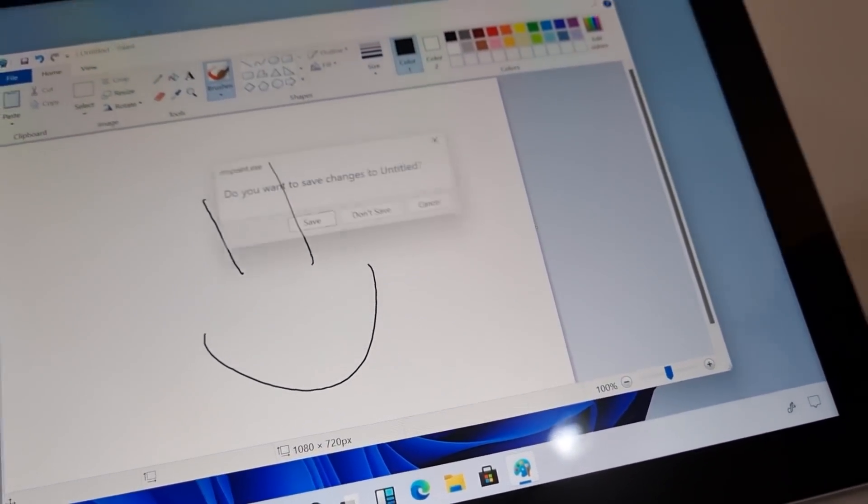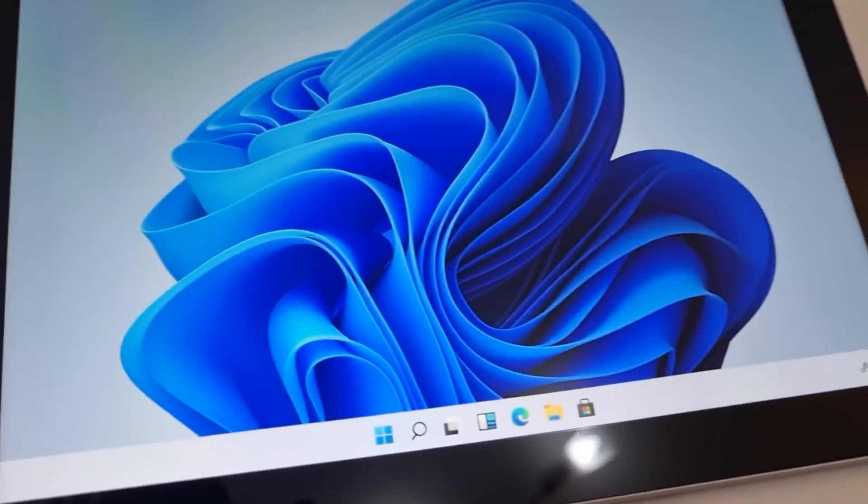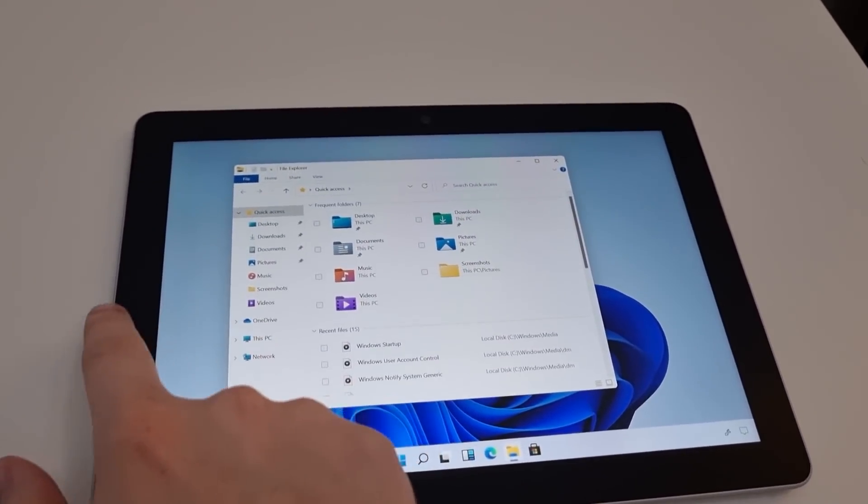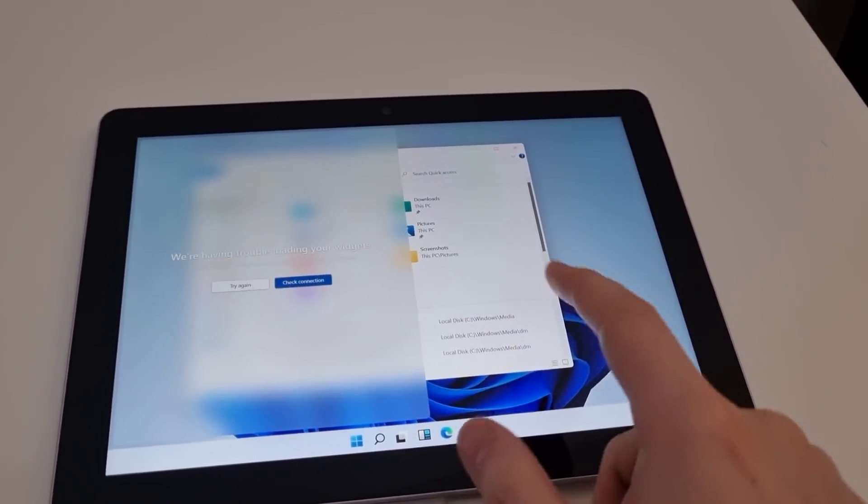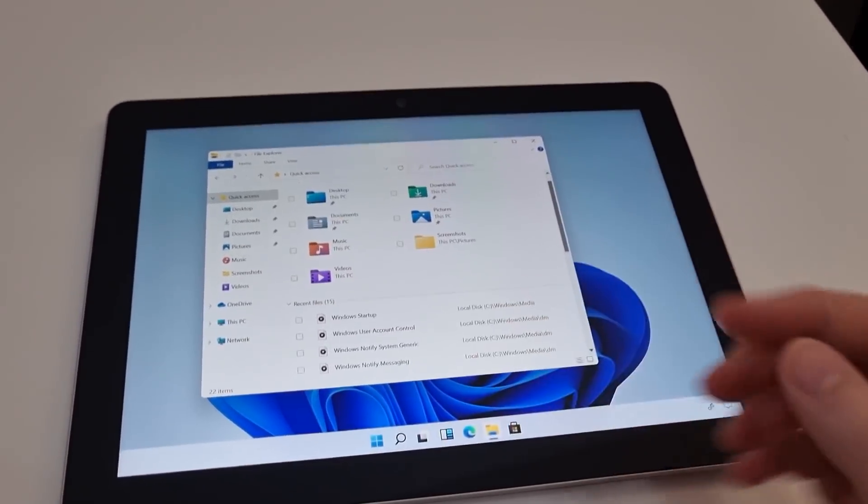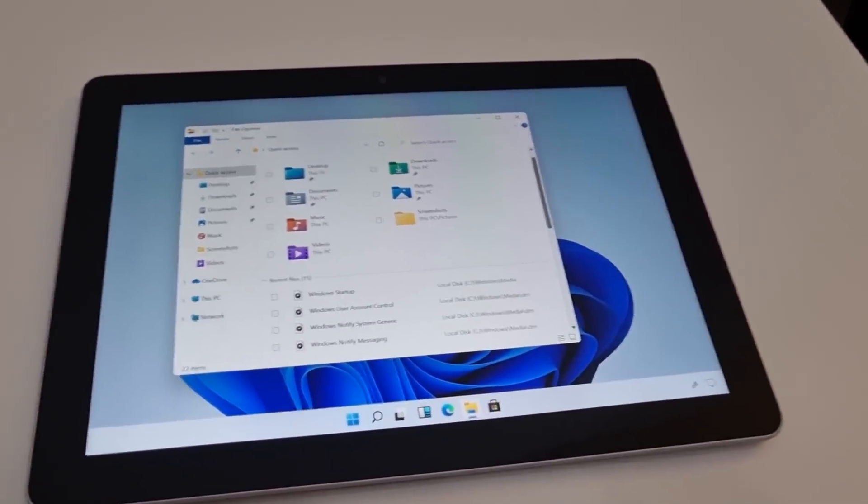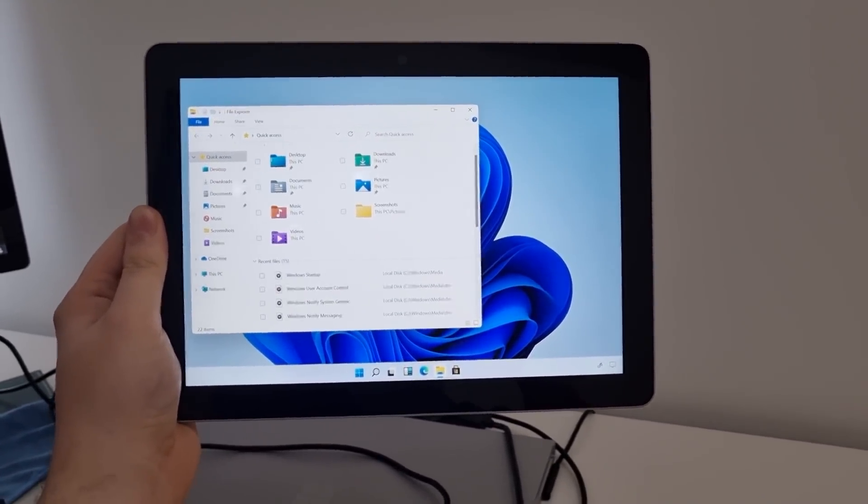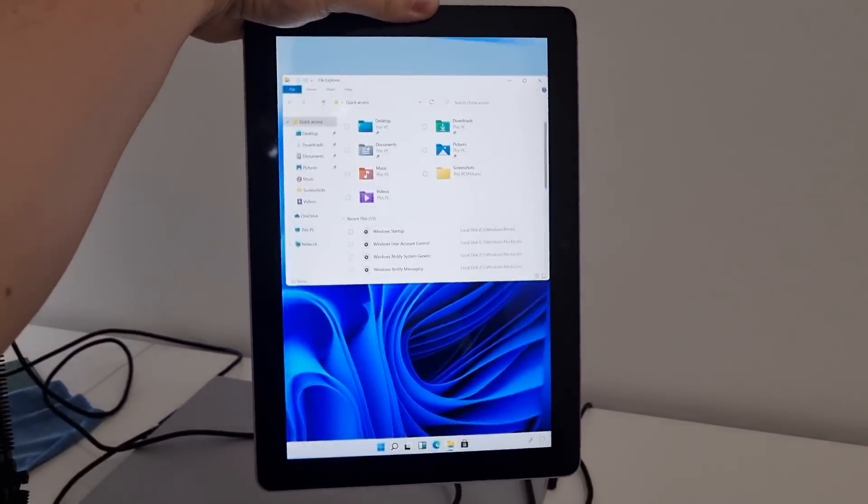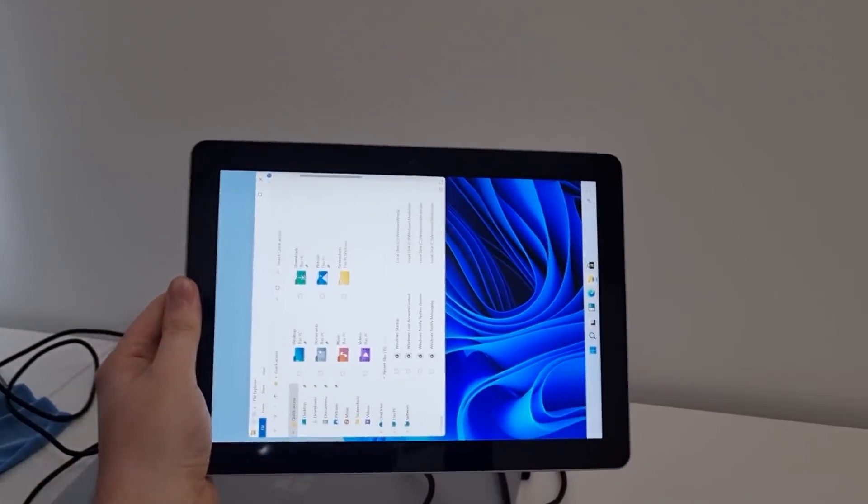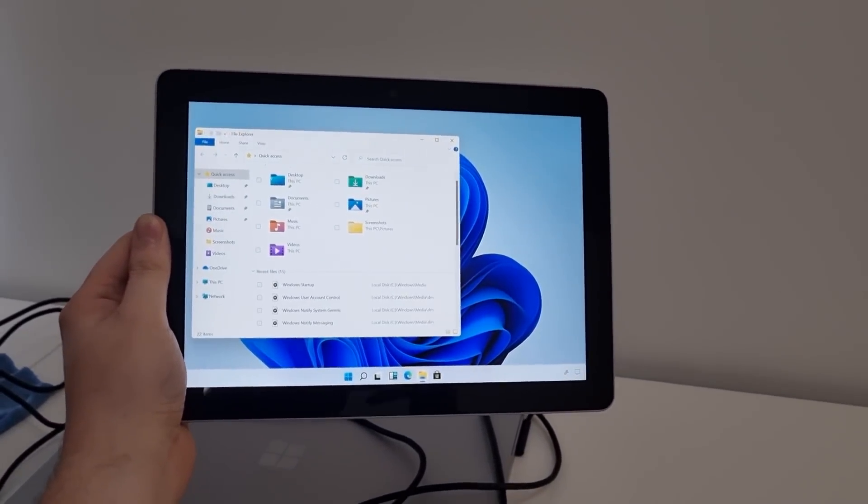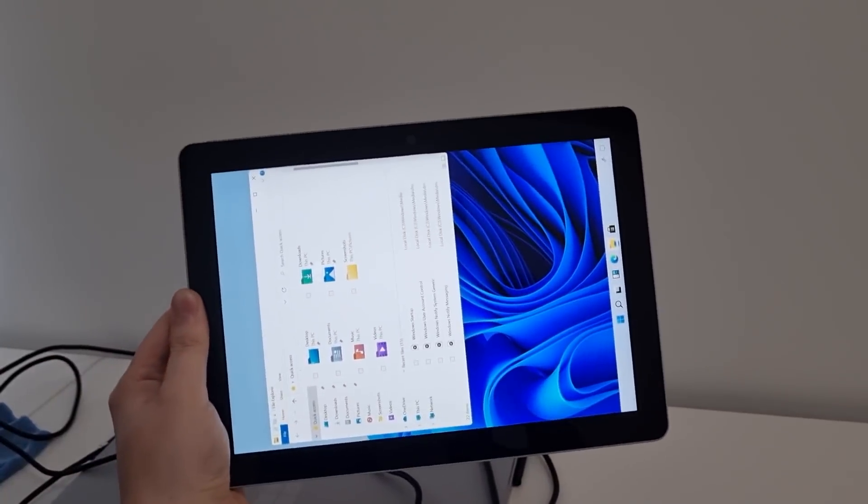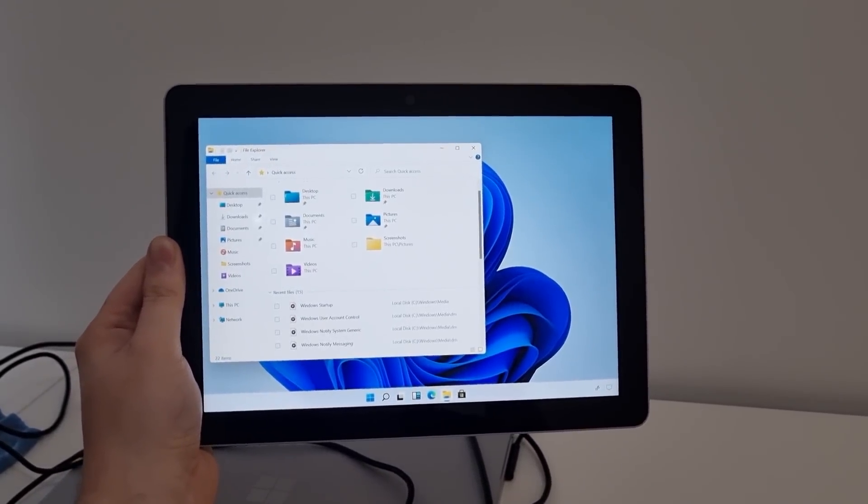A couple more things. Swiping in from the left now opens the widgets view rather than task view. The right still opens action center of course but more importantly the animation involved when rotating the display is much smoother on Windows 11. It's almost iPad like. Not quite but it's definitely much better than what it was like on Windows 10 which is super nice.